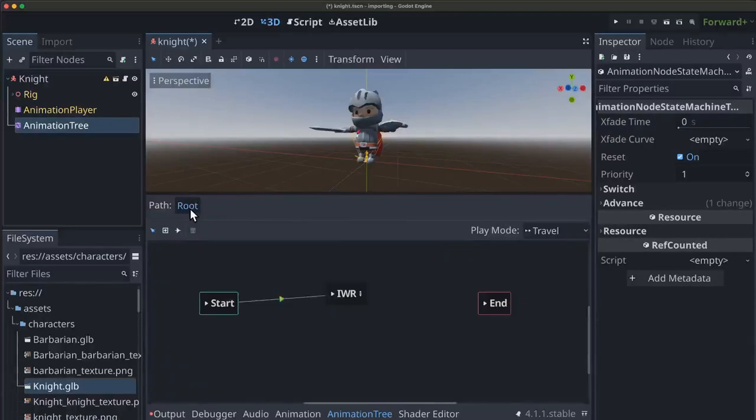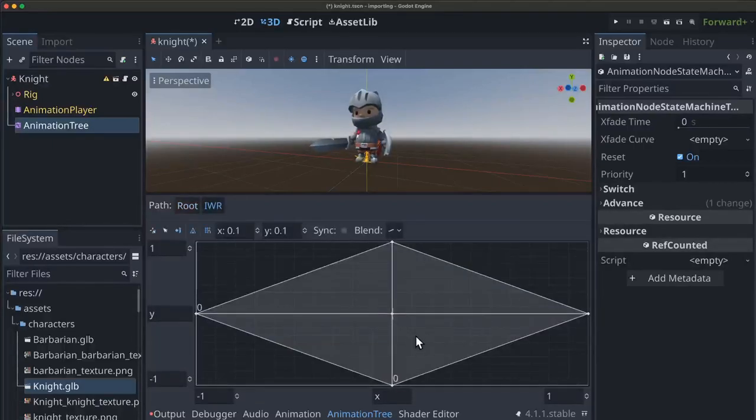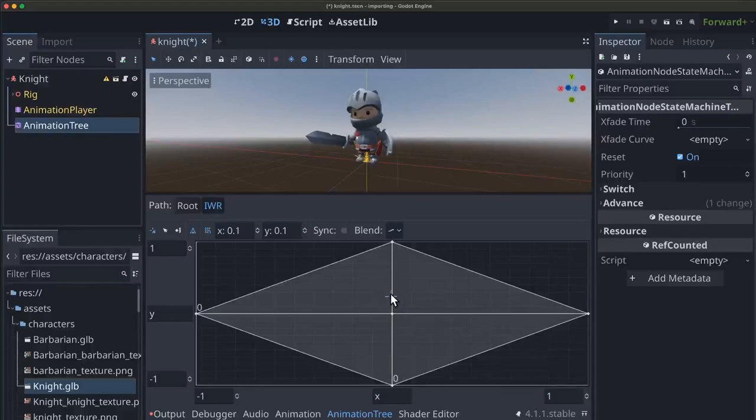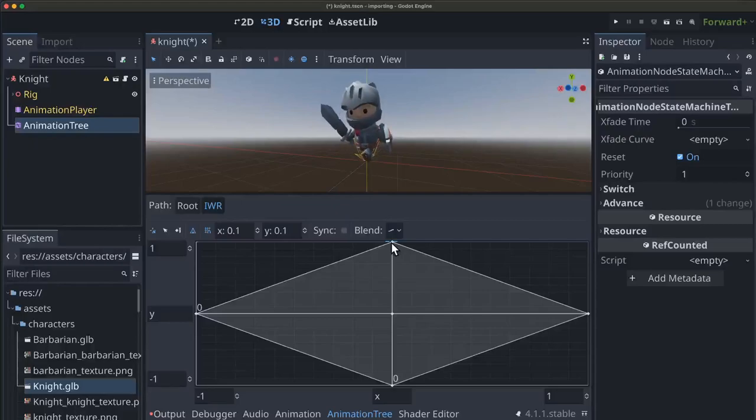And so if I go back to root here for a second and hit play on this IWR, then go back in. If I select the crosshair here, I can now control the blending. So as I move forward, you see we're transitioning to the running animation. And when I get all the way here, we're fully playing the running animation.